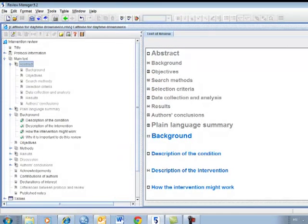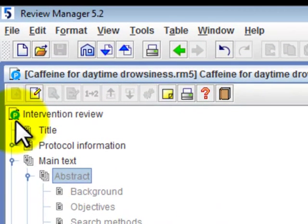When you undertake a Cochrane review, the protocol must be completed and submitted for publication before moving on to the full review stage. You can tell the stage of a review by looking at the protocol or review icon at the top left of the outline pane.